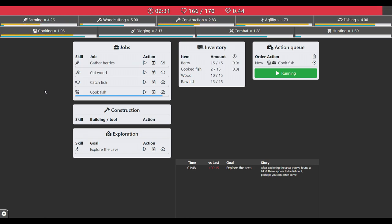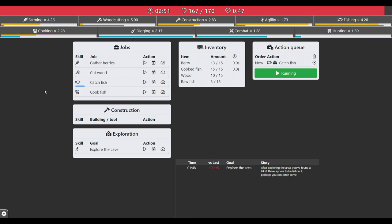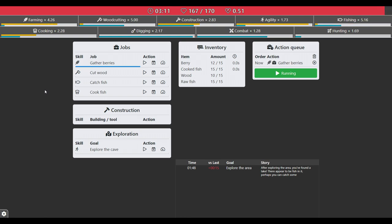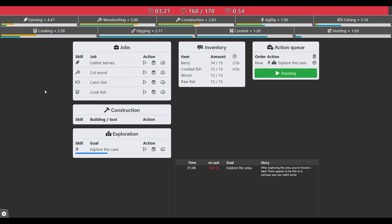There you go, and I'm gonna cook fish. It's all fast forward now and everything will get maxed out before I explore the cave. And then I'll be able to fight the spider already. There you go, explore the cave.